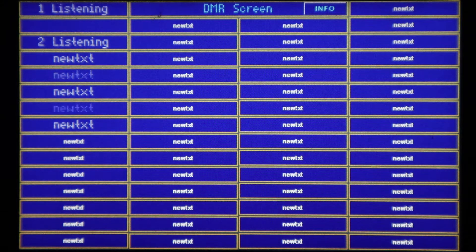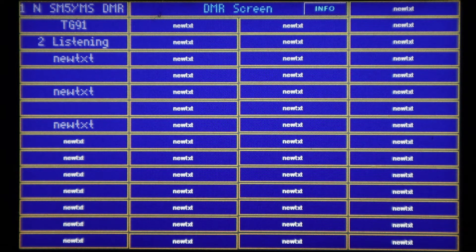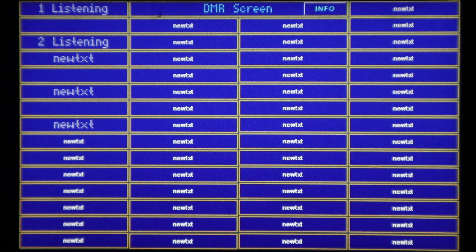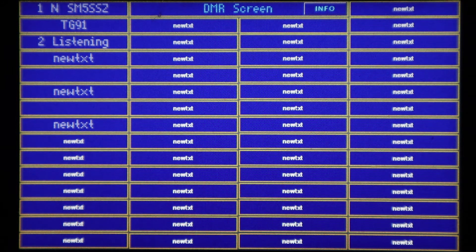Nothing else is going to come through on this screen unless you use some little tricks to use global variables to bring over from a previous screen. When it goes back to the idle screen, you'll see that there are some other fields up there like temperature, RX, TX, IP, and time — and those can be brought over to the screen too.